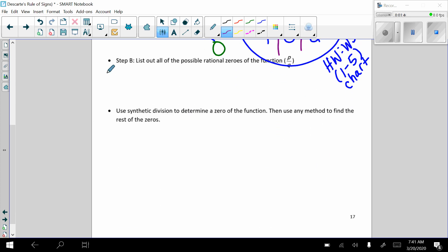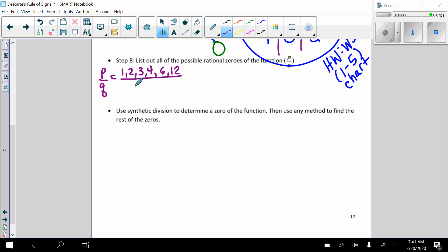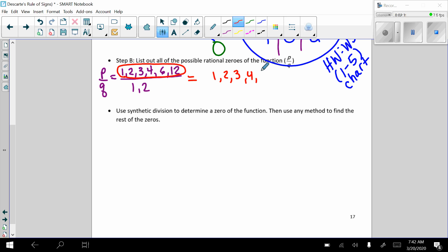So in this case, our p over q value will be the factors of 12 — all the numbers that divide evenly into 12, which are 1, 2, 3, 4, 6, and 12. And we're going to divide that by the factors of the lead coefficient, which is 2. Now what we do is we make all the possible fractions out of these numerators and denominators. So of course, all of these numbers over 1 will just be 1, 2, 3, 4, 6, and 12.